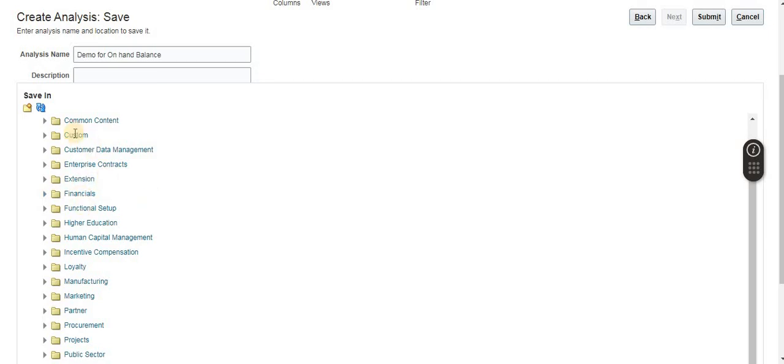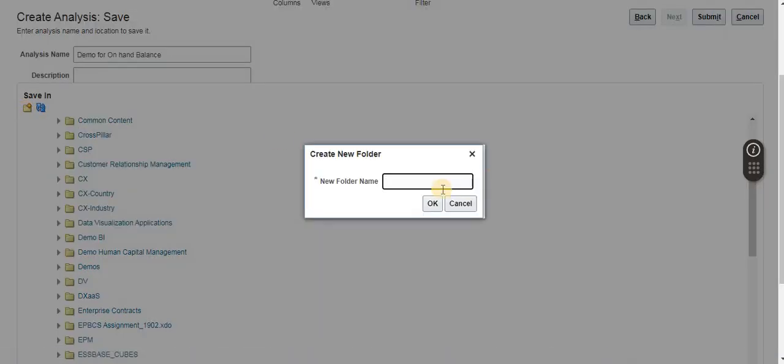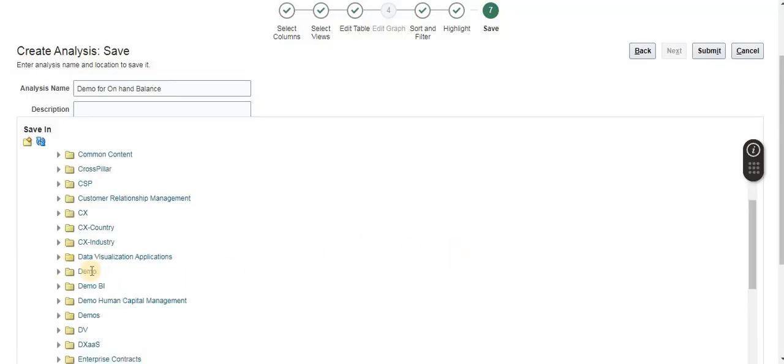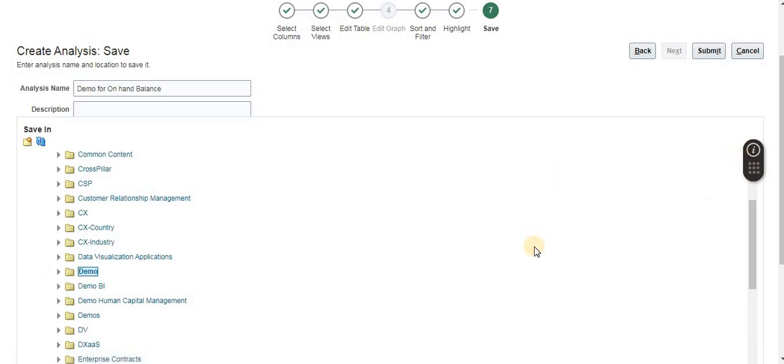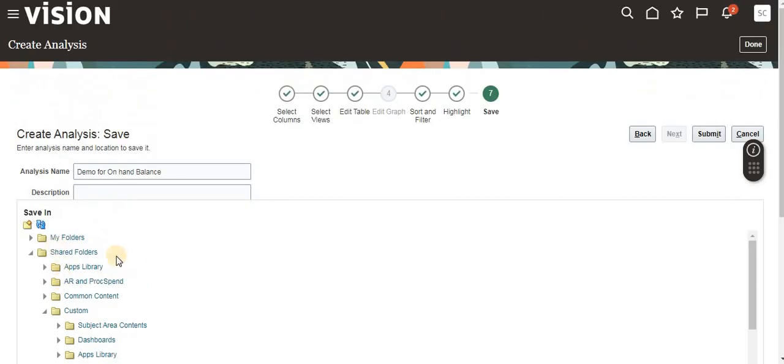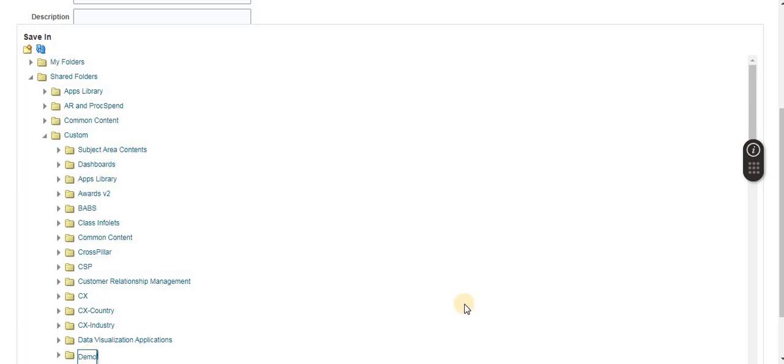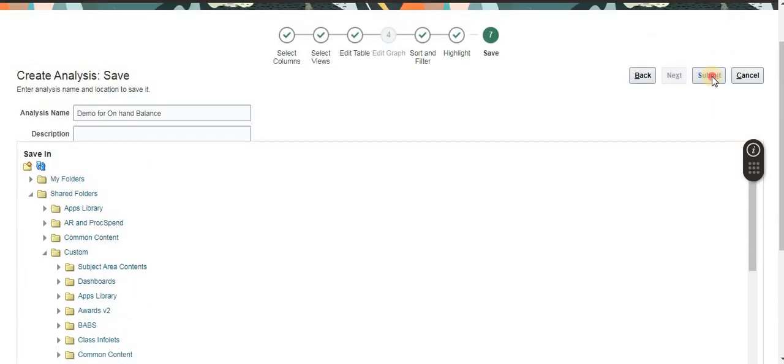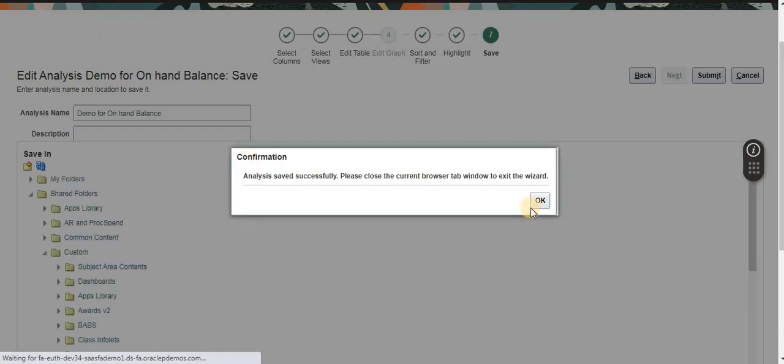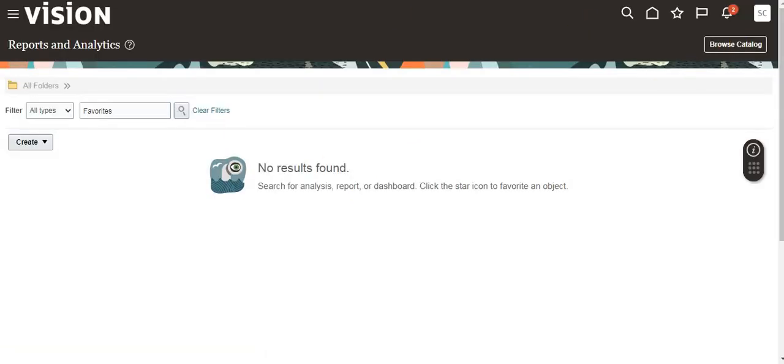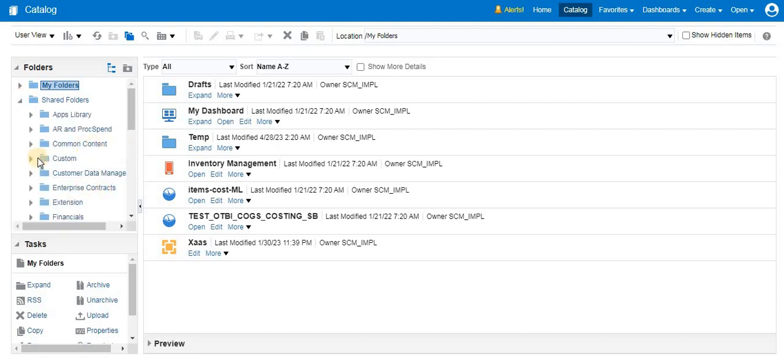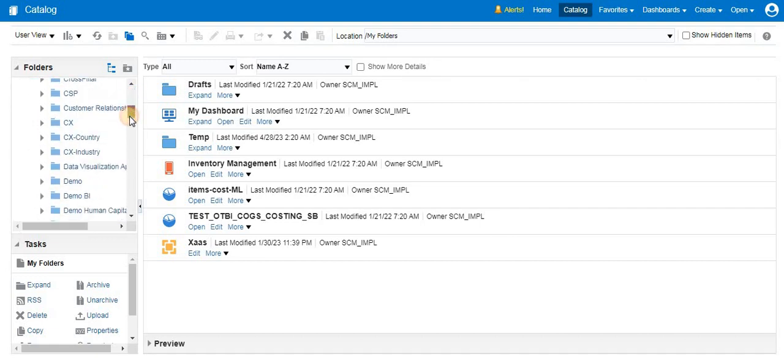Now let's see how it would be. Just click Browse. Here there is Browse Catalog. I click Browse Catalog. Where we saved? Shared Folder, now Custom, here Demo.